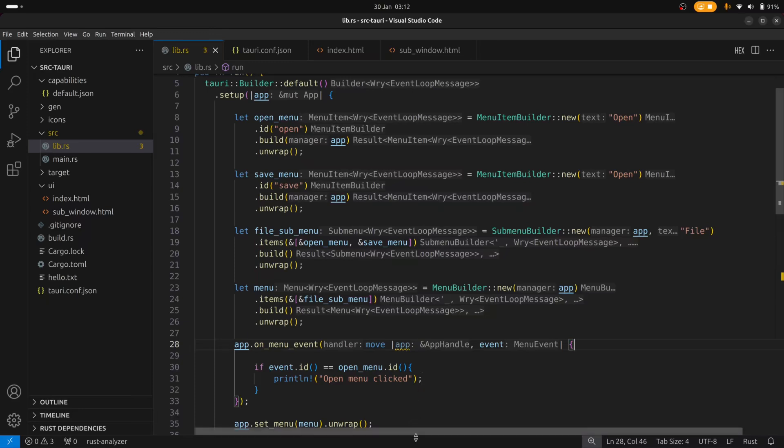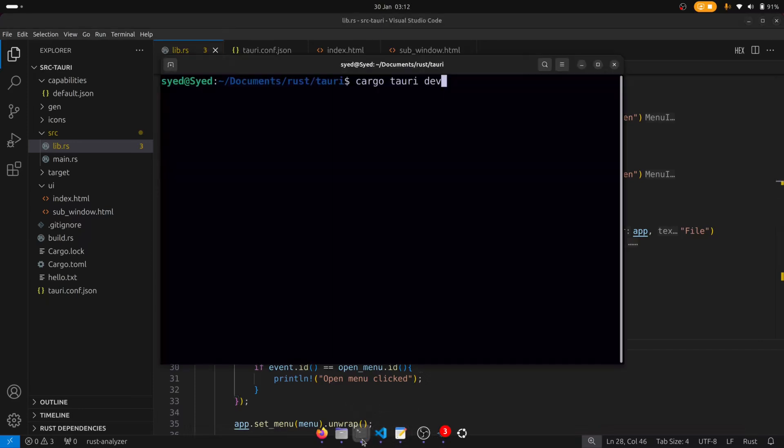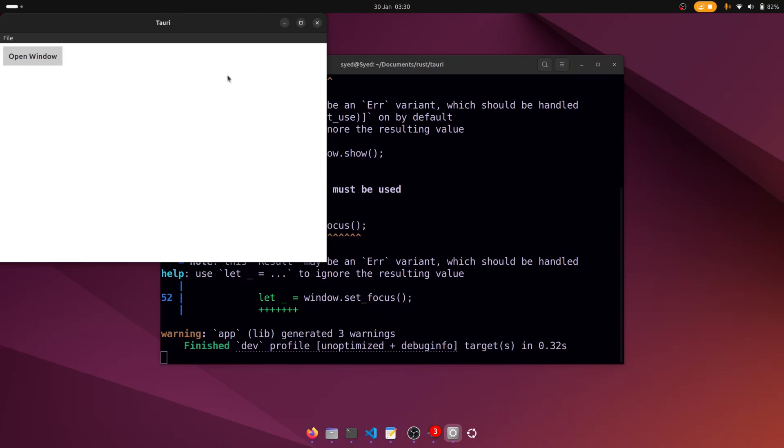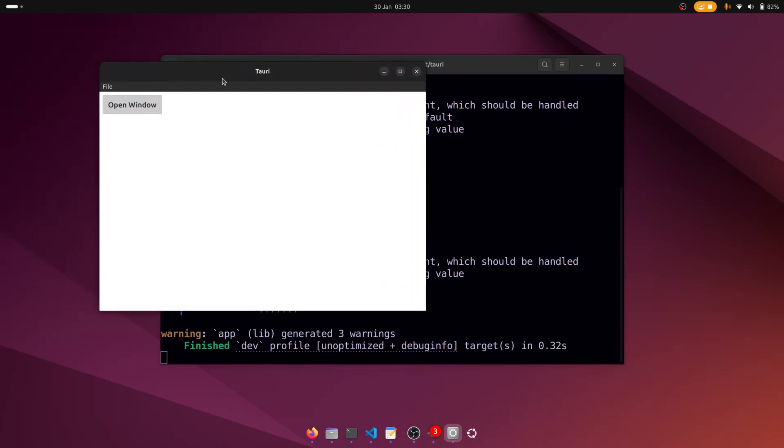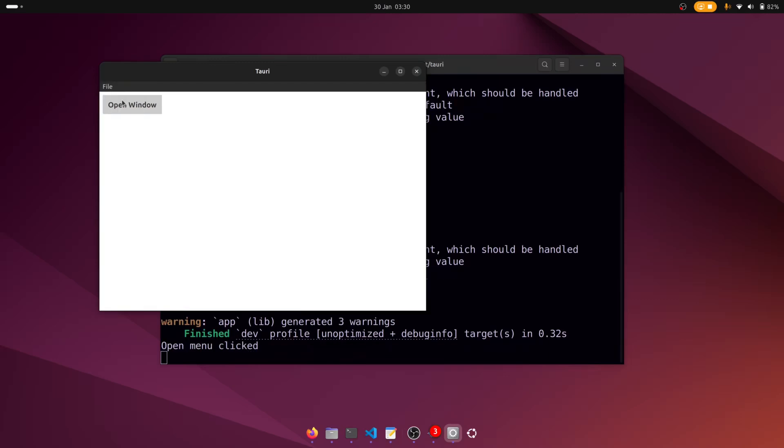So let me run this and you can see what the menu looks like. So you can see here in the window there is a file sub menu and the menu contains an open item and a save item. And if I click on the open item you can see that it's printed open menu clicked here in the terminal. So that's how you would create menu items.